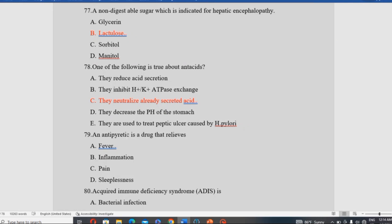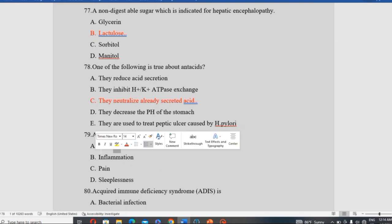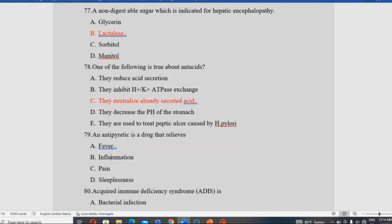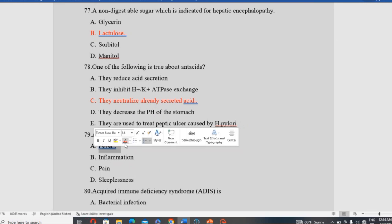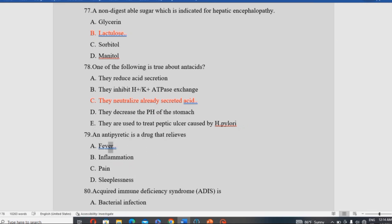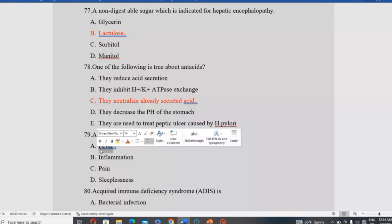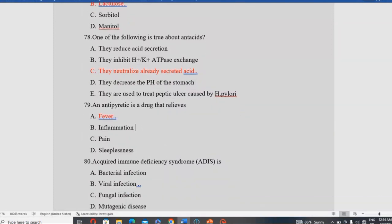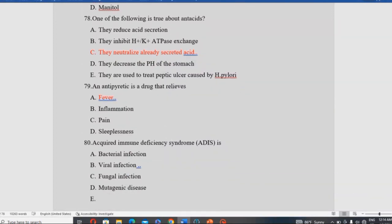Antipyretics are drugs that relieve fever, inflammation, and pain. Antipyretic specifically refers to fever relief. A drug needs antipyretic properties to be classified as such — not sleepiness or other unrelated effects.